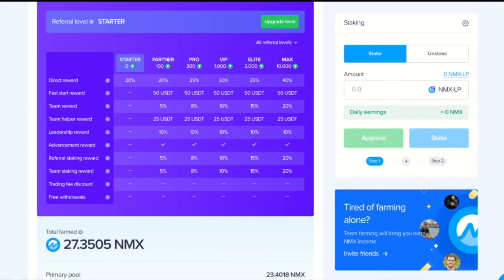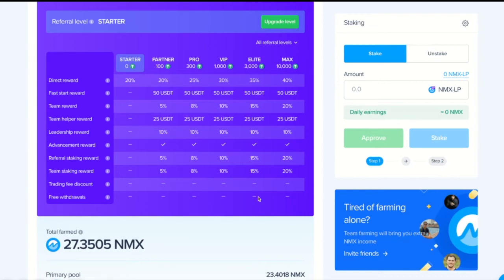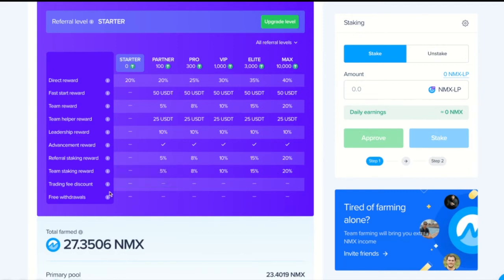You get additional bonuses for farming of your direct referrals if you create your referral tree. You will get up to 20% of the farm tokens of your direct referrals and 20% of the farm tokens by your weak team. Moreover, we get up to 100% discount on trading commissions and up to 3 free crypto withdrawals per day.